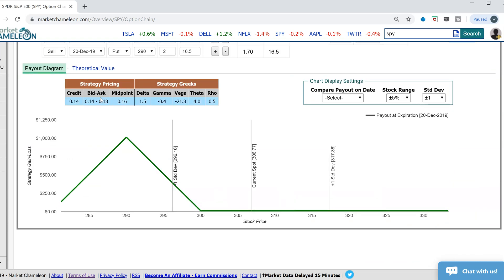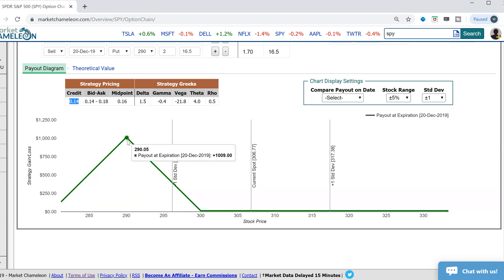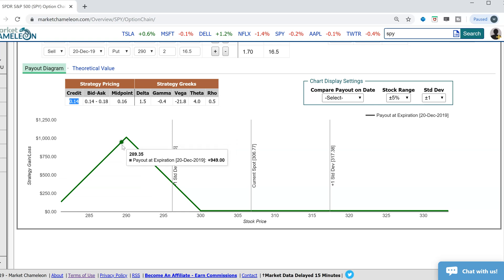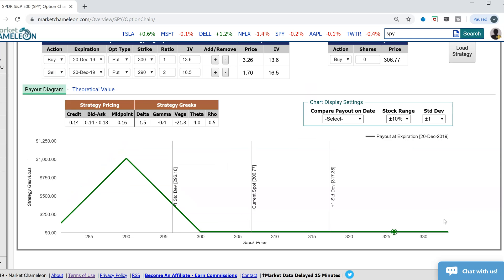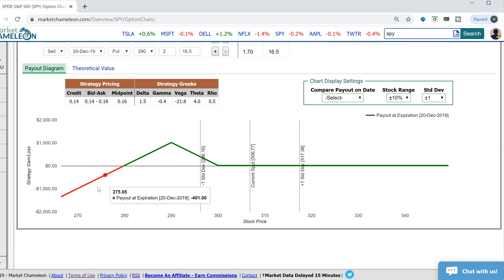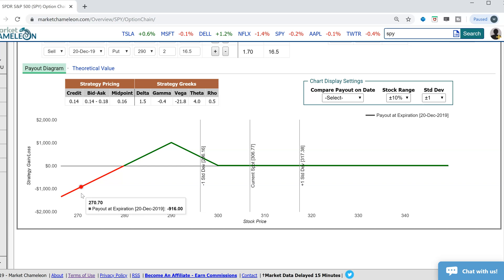Looking at the diagram at expiration: we're taking in a 14 cent credit, so if the stock just hovers or goes higher and we're wrong about the pullback, it didn't cost us anything — we keep the 14 cent credit. If the stock does pull back and reaches our target, that's our max gain at the 290 strike. Anywhere in between, you can see the profit line. Expanding to 10% around, if SPY falls below 280, that's where you start losing again.